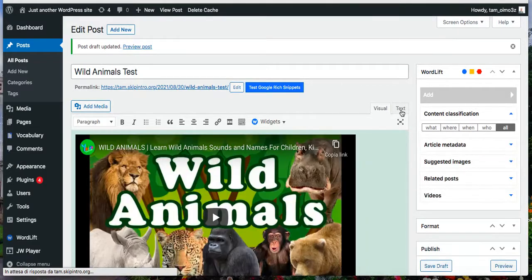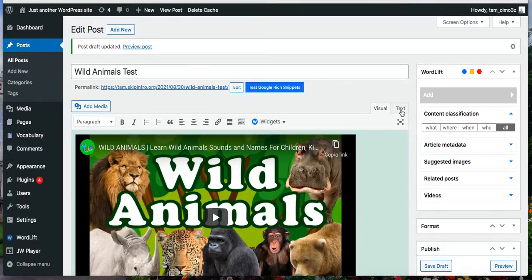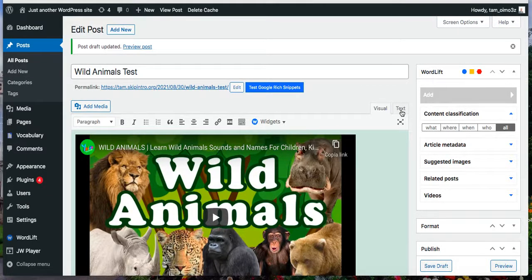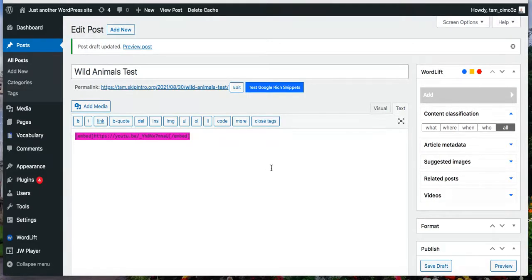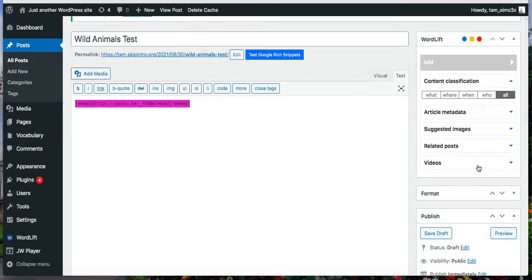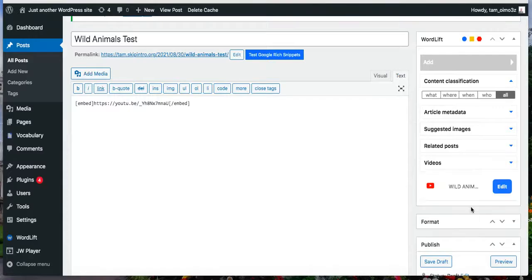If you go to text, you can see that it is embedded with the shortcode. Now, if you go to the video section of WordLift, you can see your video.